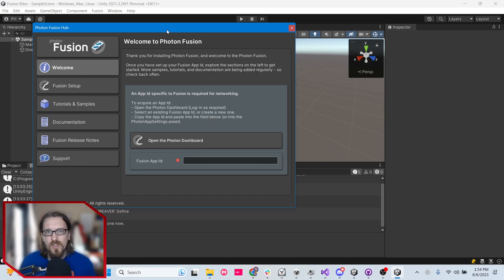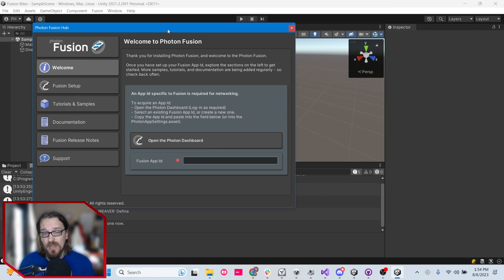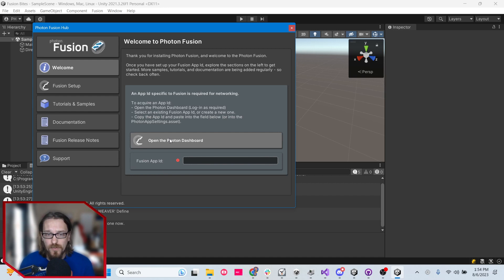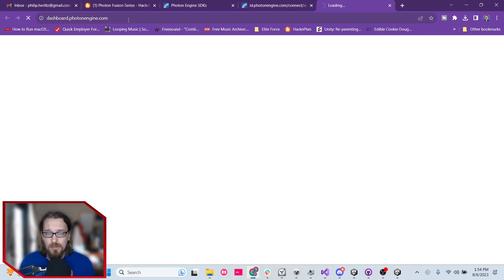When that finishes importing, you should be presented with the Welcome to Photon Fusion screen, which is nice because it gets you ready to go and lets you know you're missing something — you need a Fusion App ID. You can click Open Photon Dashboard right here and it should open dashboard.photonengine.com in your default web browser.